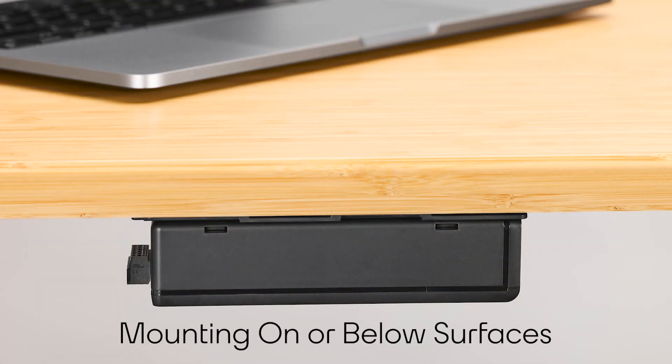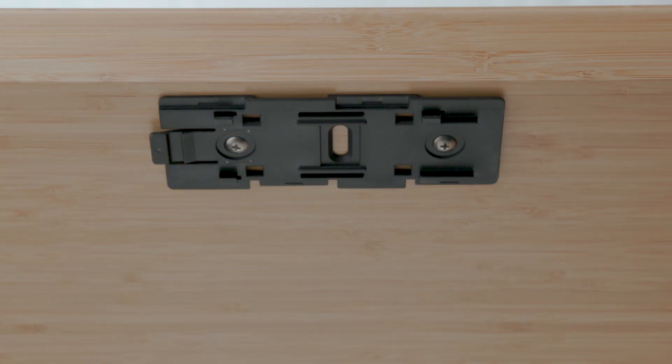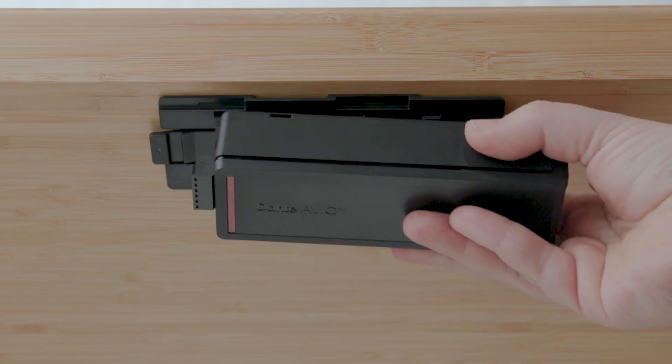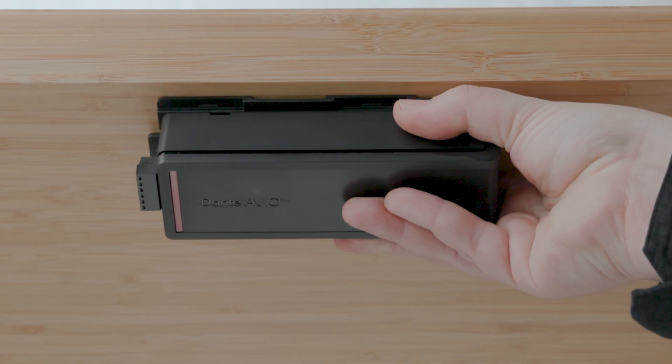You can secure on top of a surface or neatly underneath. Mount the bracket by driving screws through the two recessed holes at the top and bottom. Once it's secured, clip the adapter back in.